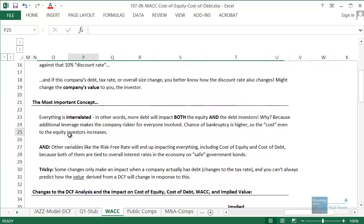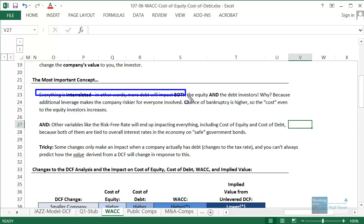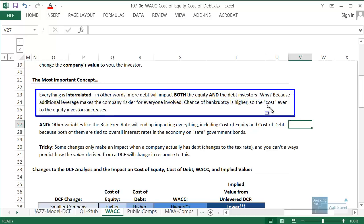The most important point to understand is that everything is interrelated. If a company goes from 10% debt to 30% debt, that is going to impact both the equity and the debt investors. If you now have 30% debt, the company is riskier for everyone involved. Debt investors are concerned because the chances of bankruptcy and not being able to repay have gone up. But even equity investors are more concerned, because the chances of bankruptcy have gone up and there's a better chance your shares could become worthless.